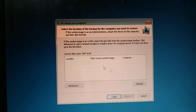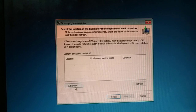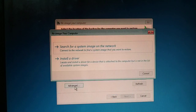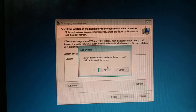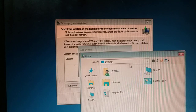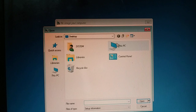Now you're going to choose System Image Recovery, then cancel it and click Next. Now choose Advanced and then click on 'Install a driver', click OK. Now here you have a lot of options — you're going to choose This PC.